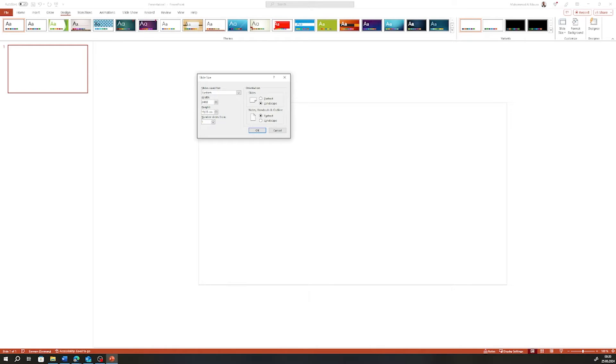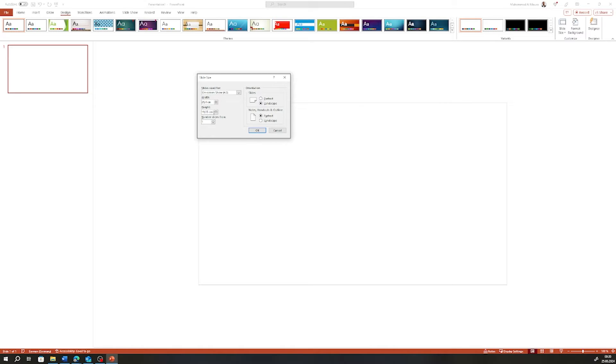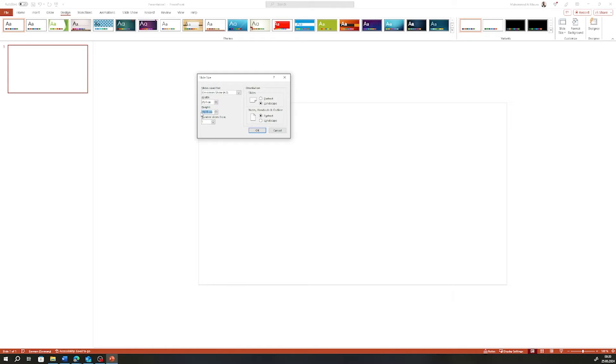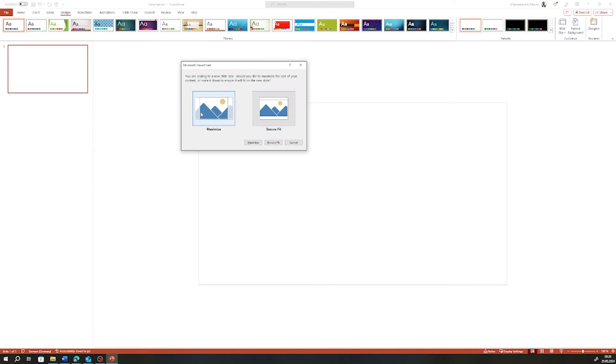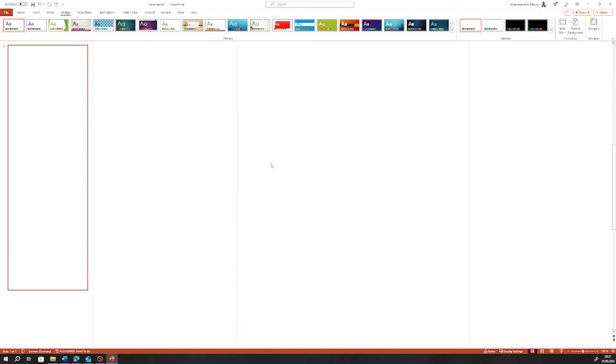I'm going to type 2400 pixels and leave it. You see it turned now to 25.4 centimeters. Now let's go to the height. The preferable height of a banner is between 200 to 300 pixels, so I'm going to go in the middle and use 250. 250 times three is going to be 750, so I'm going to type it.